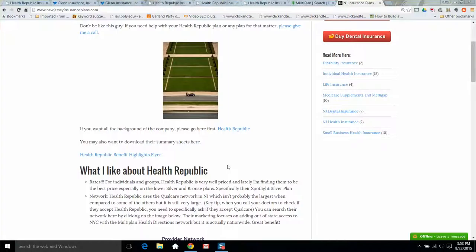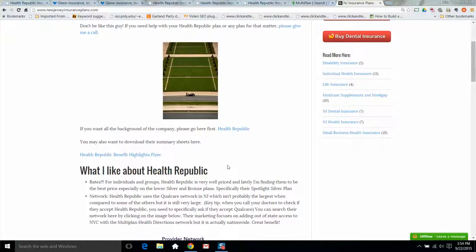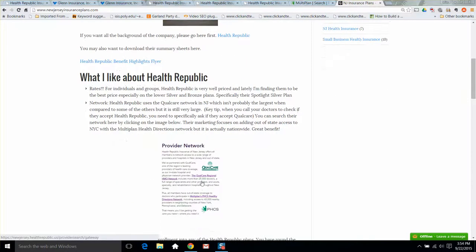Additionally, Health Republic contracts through Multiplan to use their Healthy Directions network. Now in their advertising they say, hey look, we have doctors and hospitals in New York City and Philadelphia. Actually, that network spans nationwide. So it's not only New York and Philly, it's everyone in the country. I don't know why they don't put that out there. Maybe they don't want you to use it, but you can go nationwide with this plan through the Healthy Directions network. That's a great bonus because you can get an HMO type plan and go nationwide. To me, that's a pretty big deal.